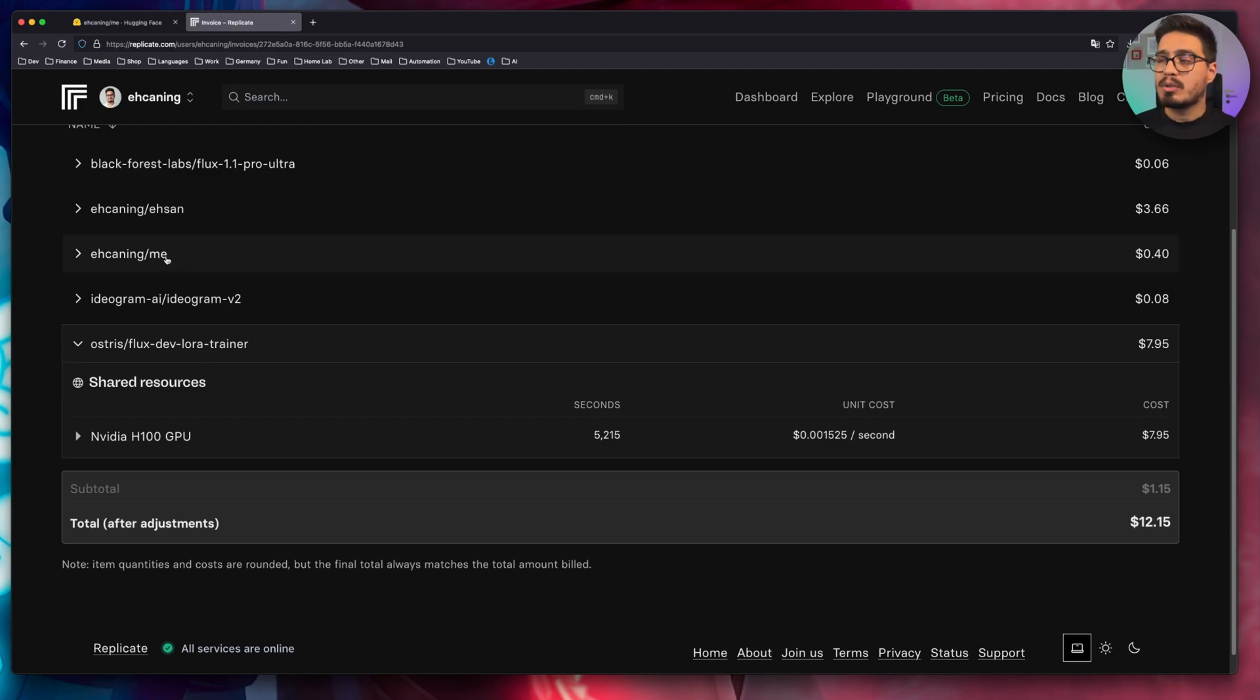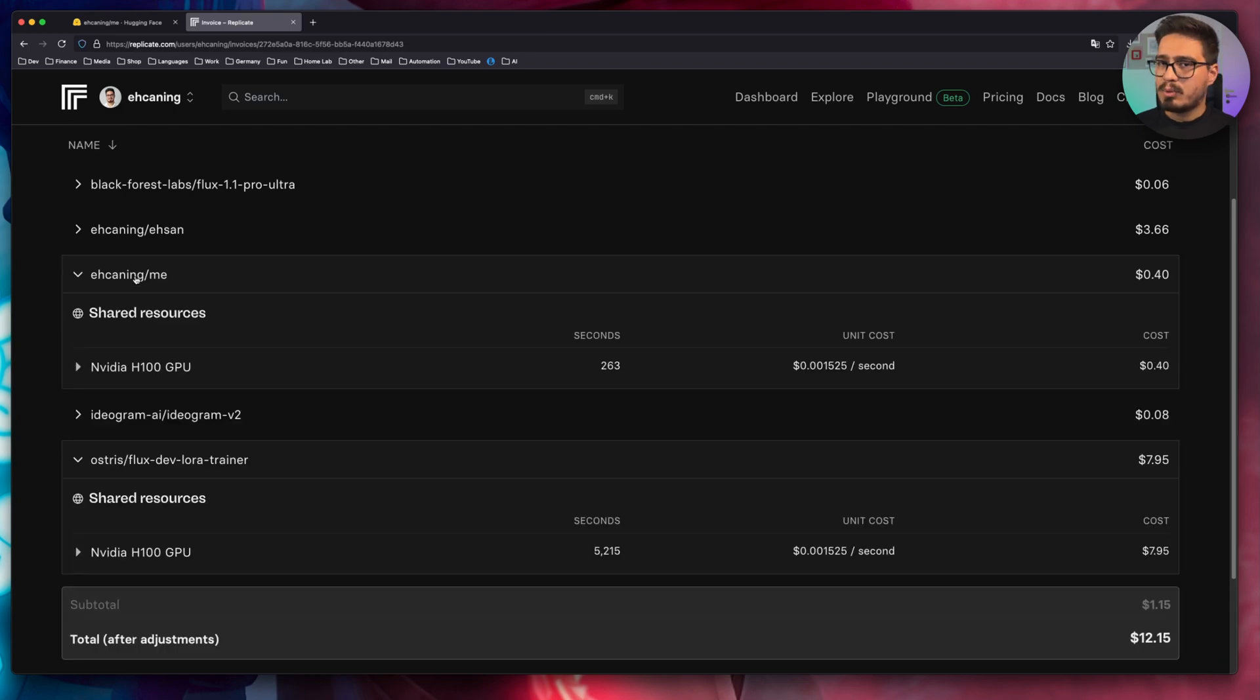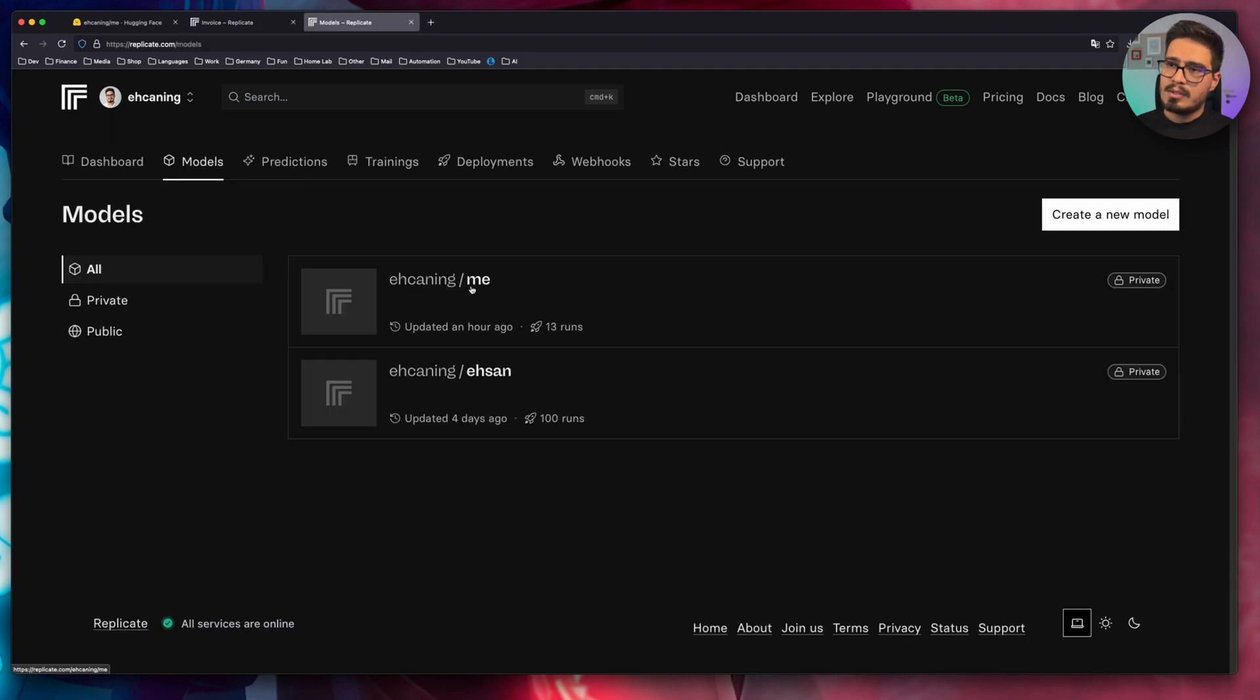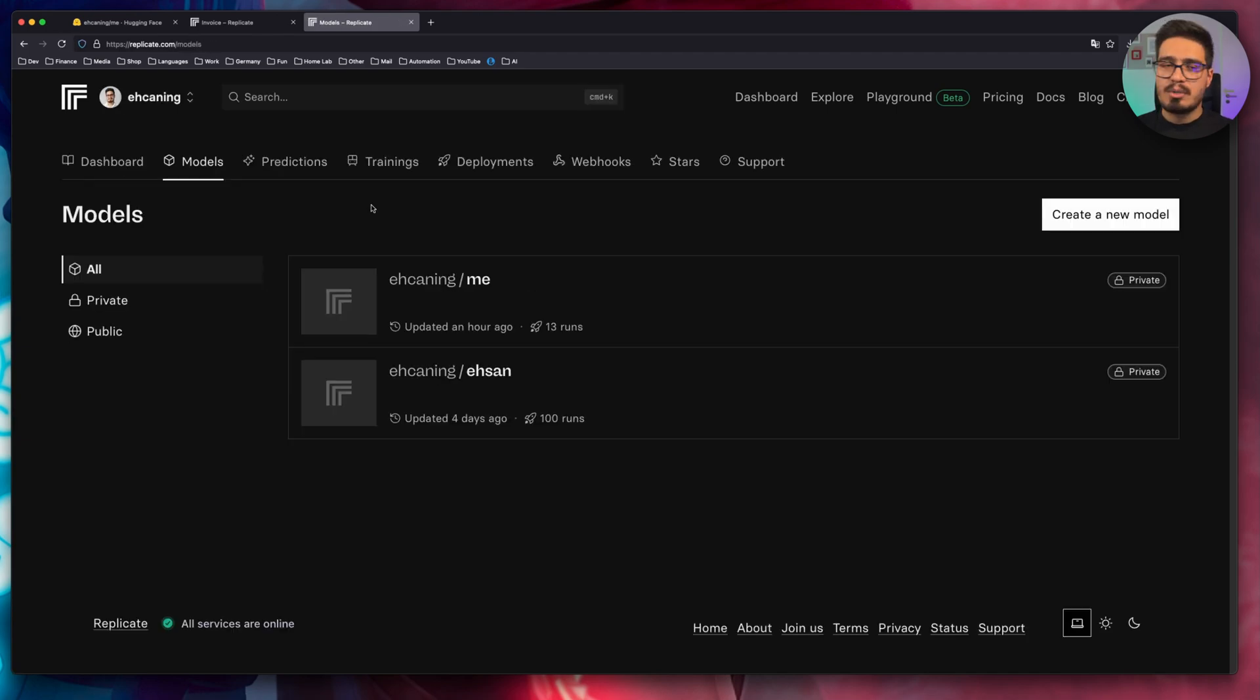And every time you want to run your model, it will cost you just a few cents. So for example, here I spent 40 cents, but let's see how many runs I had. So as you can see, I had 13 runs. And on each run, I had one, two or four images being generated. So it's very cheap and affordable.